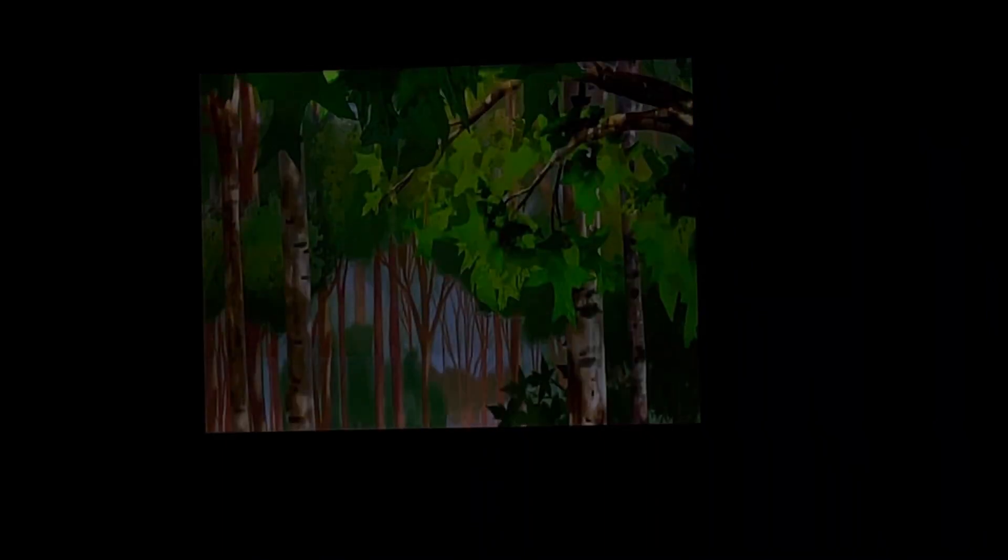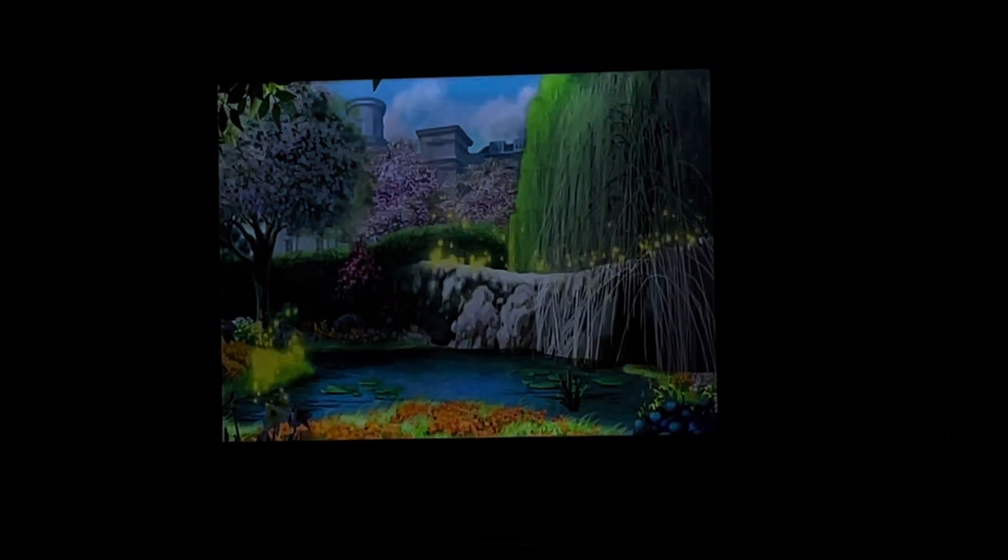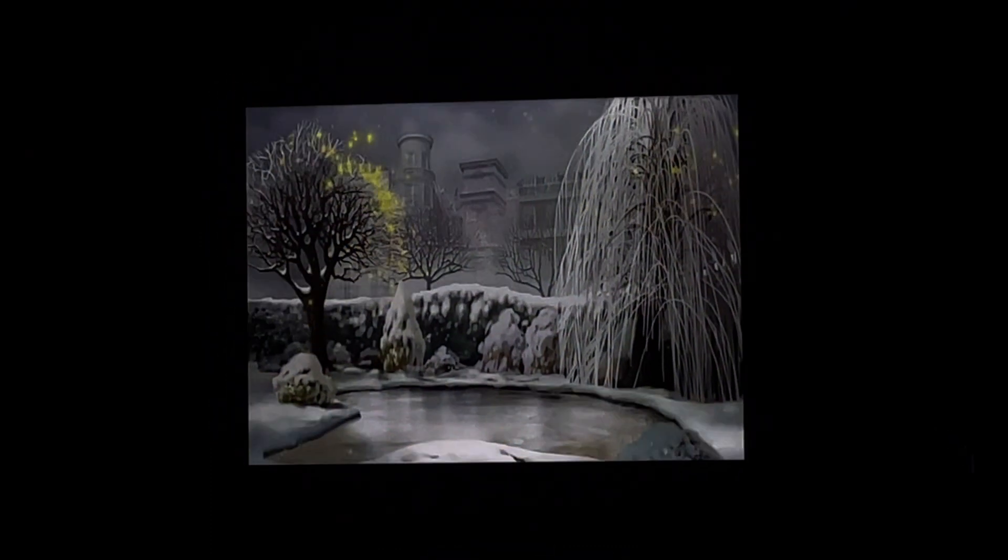Have you ever wondered how nature gets its glow? Who gives it light and color as the seasons come and go? The secret is, it's all the work of fairies.